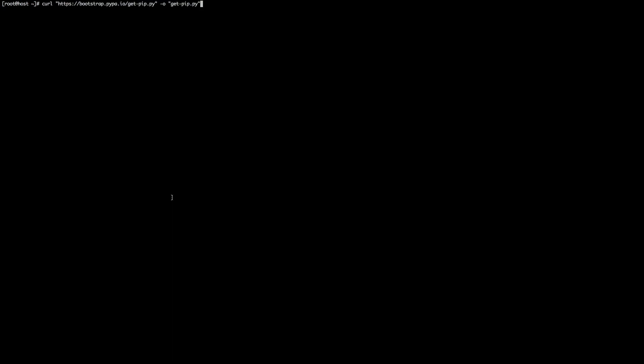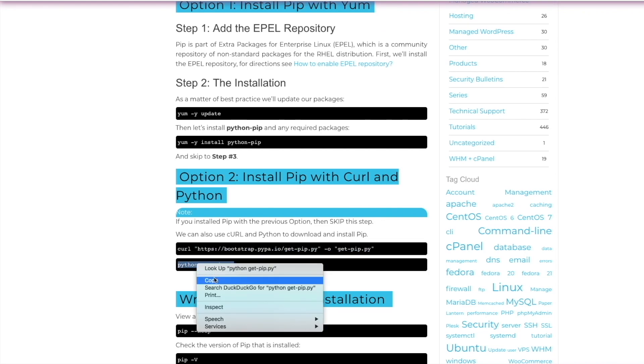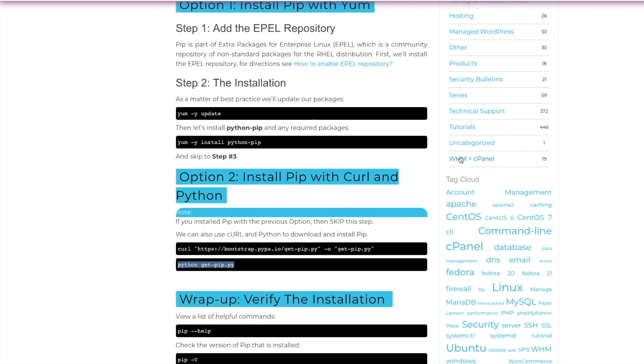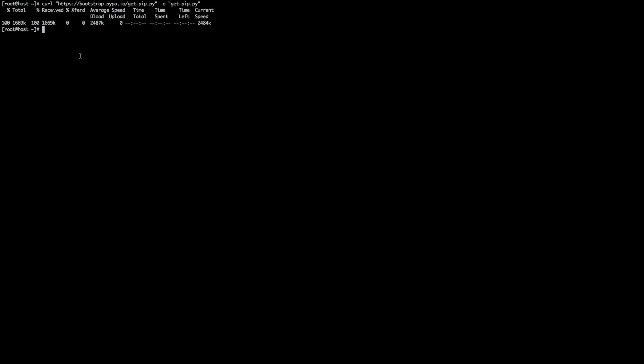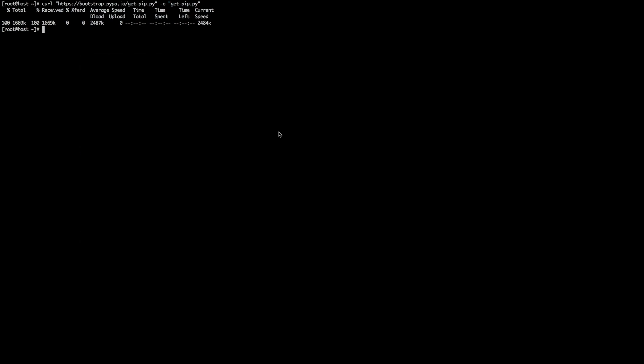Copy and paste that. Hit enter. Let it do its thing. Should be done fairly quickly. Once it's done, we're just going to go back. We're going to copy and paste the line that says Python get-pip.py. Copy that, go back to our command line, paste that in, hit enter. And this one should also be done pretty quickly.